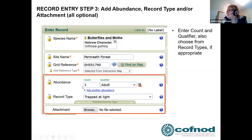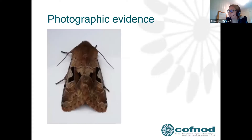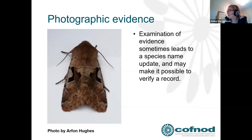You can then enter abundance information or record type — for example, that you've trapped the moth at a light trap. Below that, under 'Attachment,' you can attach photographic evidence, which is very useful when moth trapping. In the new ORS you'll be able to attach multiple photographs. Sometimes when the county recorder examines the evidence, the species name may need to be updated — and in that case they'll inform you.